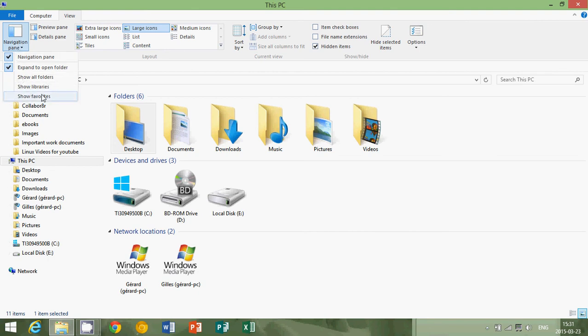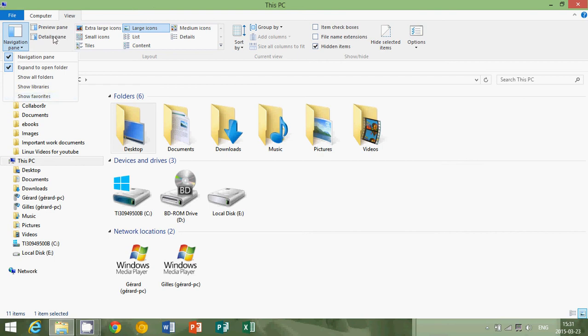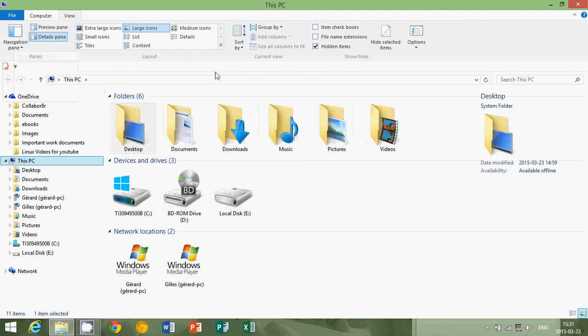So depending on how you want to actually view your navigation in the File Explorer, you just add these options. Then you have, of course, the preview pane, the default pane, all sorts of rapid options for this File Explorer.